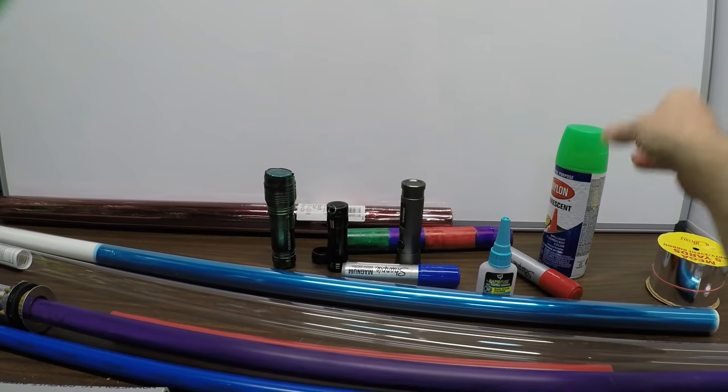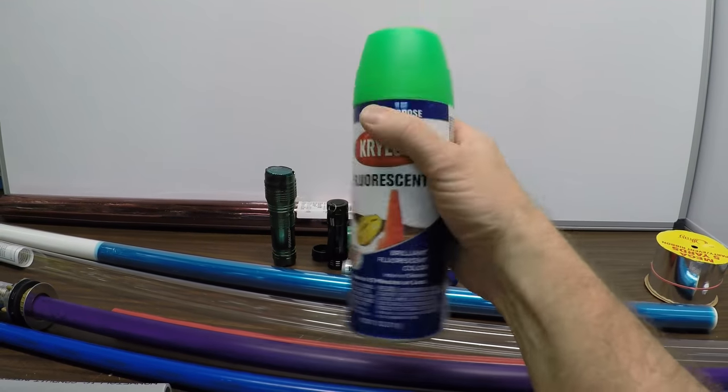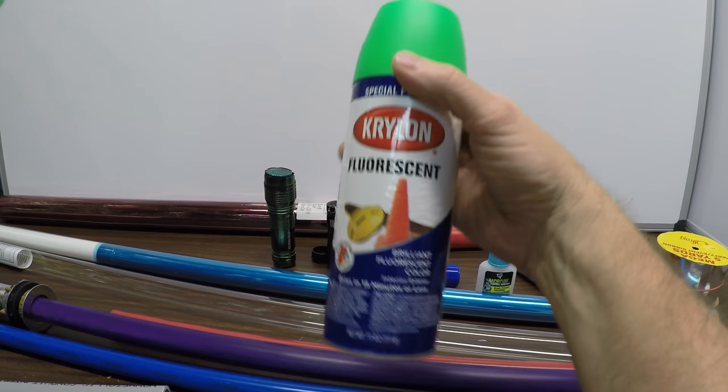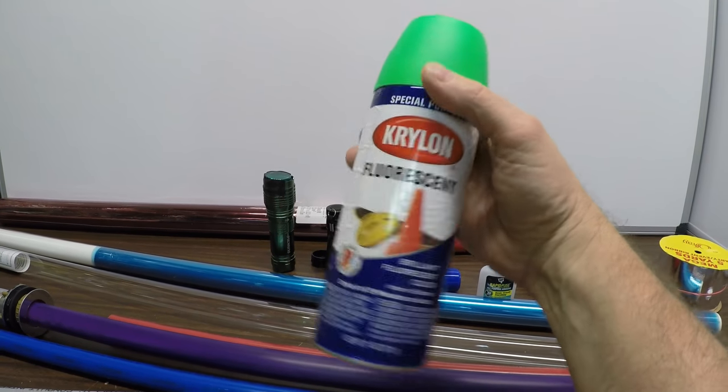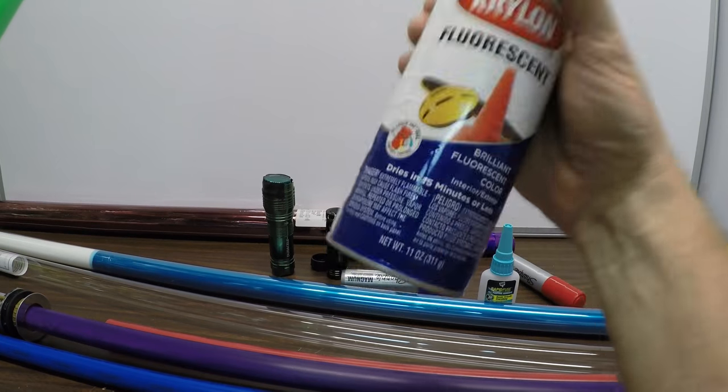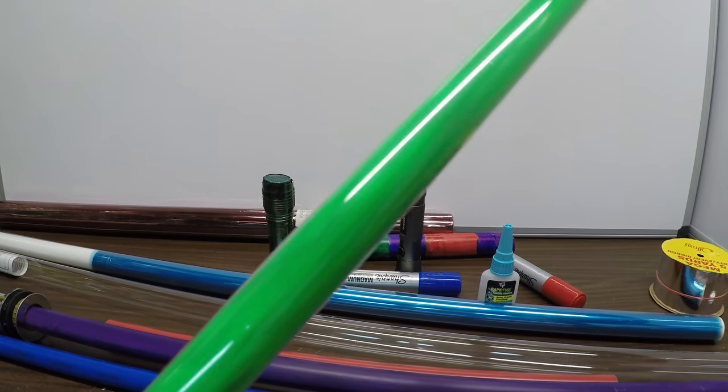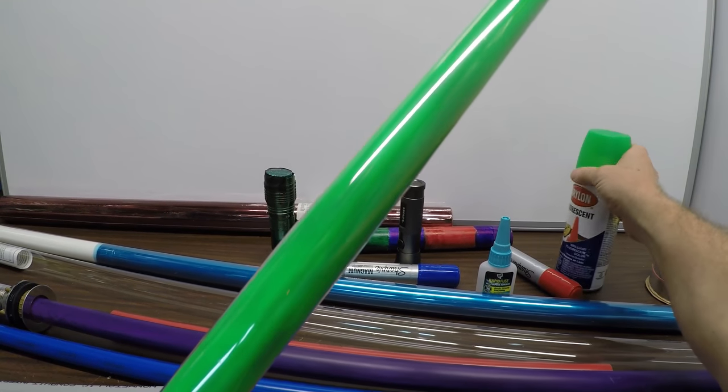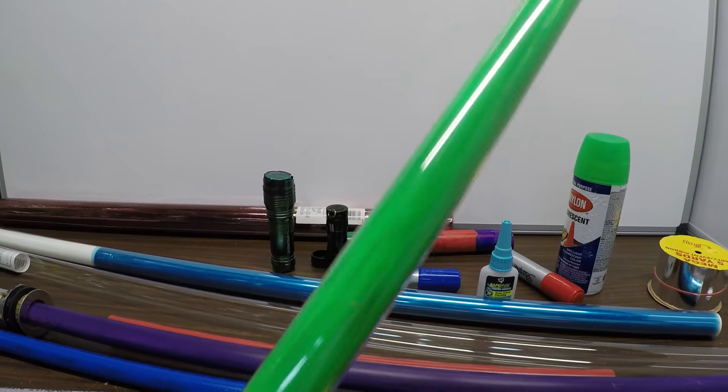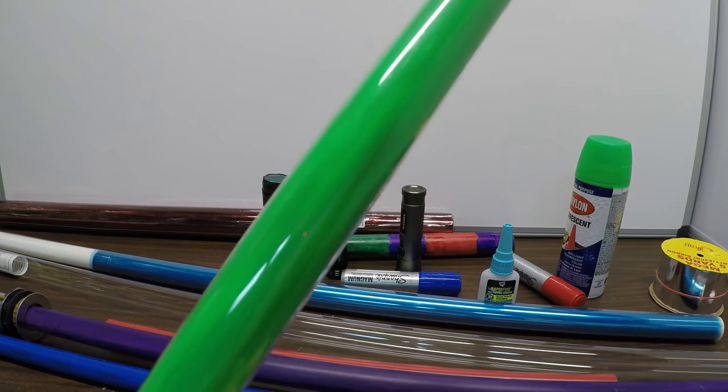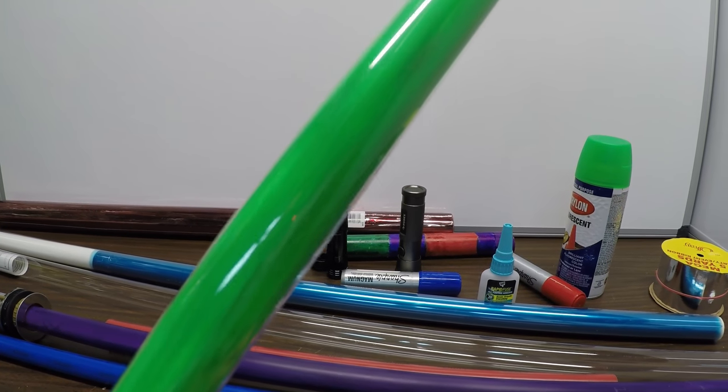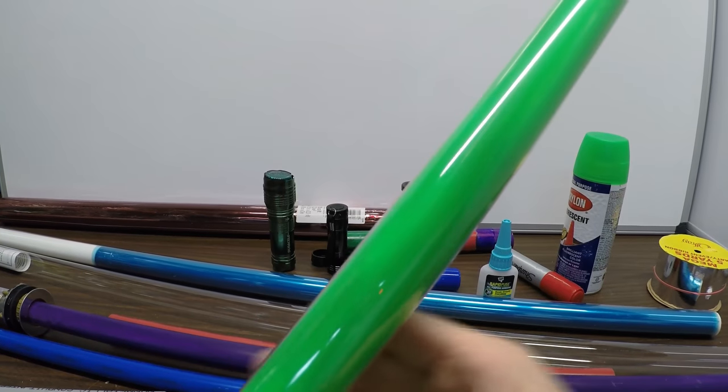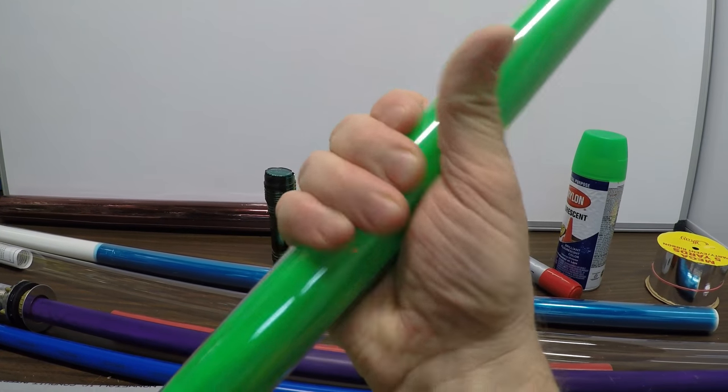Probably the most expensive one because this fluorescent paint costs a couple bucks. Probably about four or five dollars. Maybe a little more depending on where you get it. But that gives it this iridescent glow. You put the sleeve on top of that and you've got a lightsaber that you can be proud of. It lights up really well and it will take a lot of punishing.